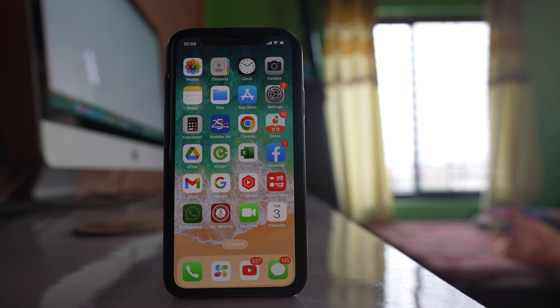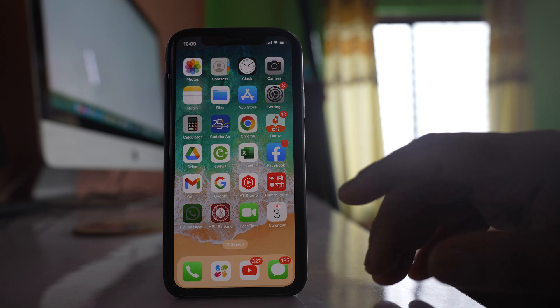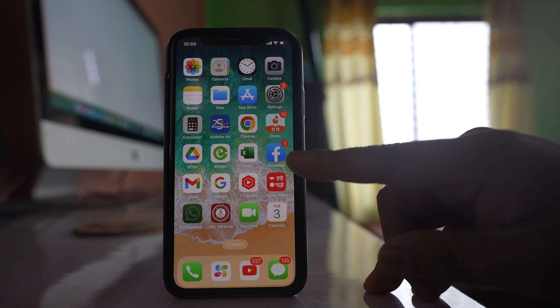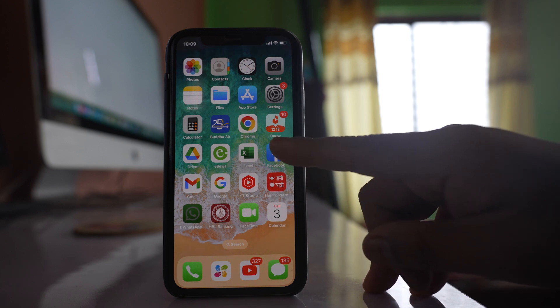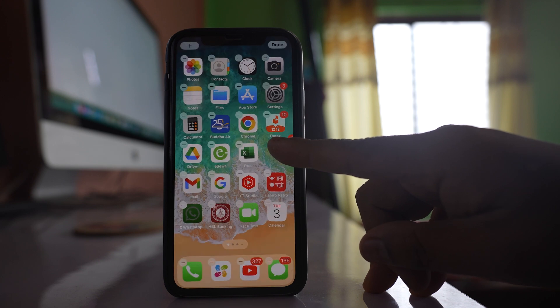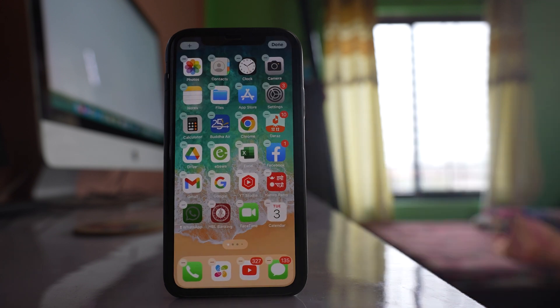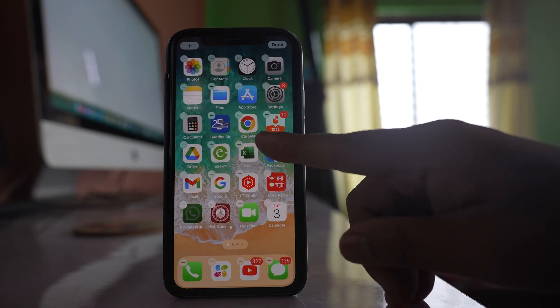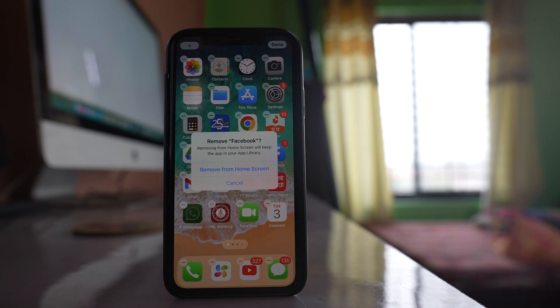Once you have set the option Don't Allow for deleting apps, let us see what happens when we try to delete an application. For example, if I have to delete this Facebook application, I will tap and hold this app icon until it starts to shake like this one. Then I will tap on this minus icon here.